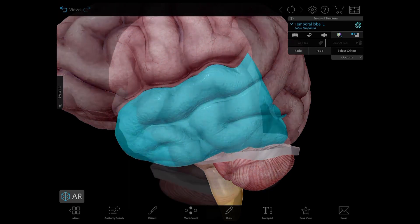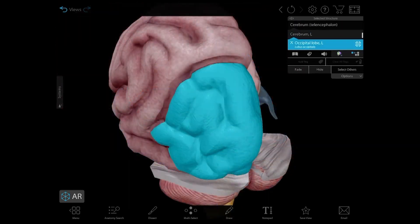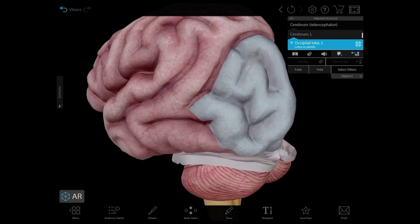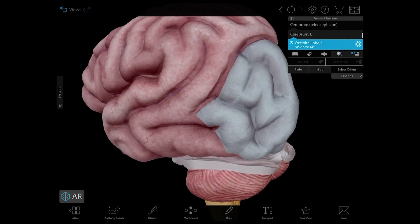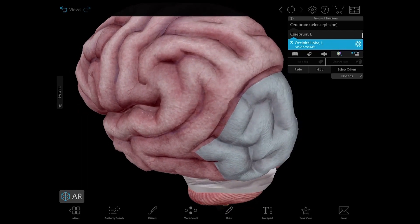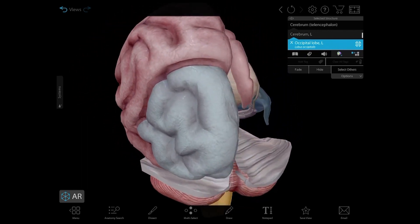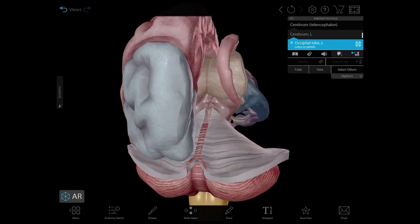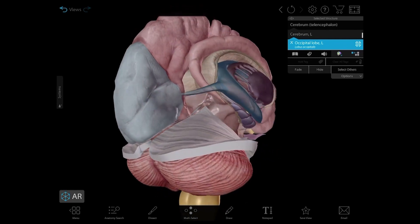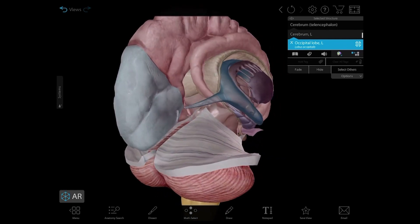The occipital lobe is the visual processing center of the brain and home to the visual cortex. And while it may be the smallest of the four lobes, it has a lot of jobs: visual spatial processing, object and face recognition, distance and depth perception, memory formation, and determining color, to name just a few.